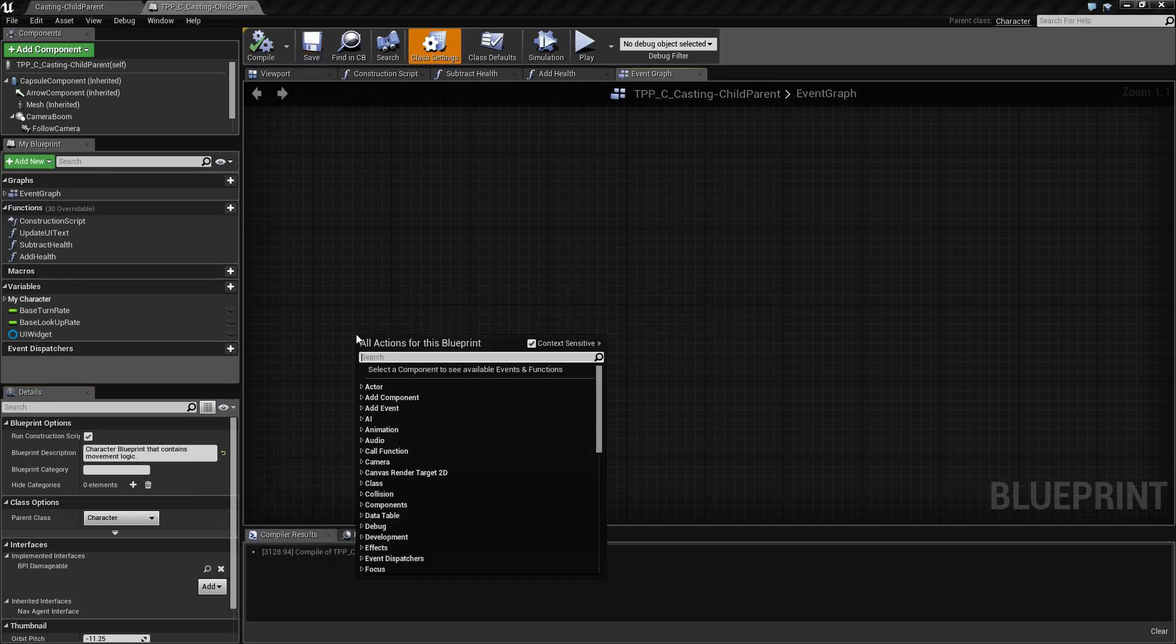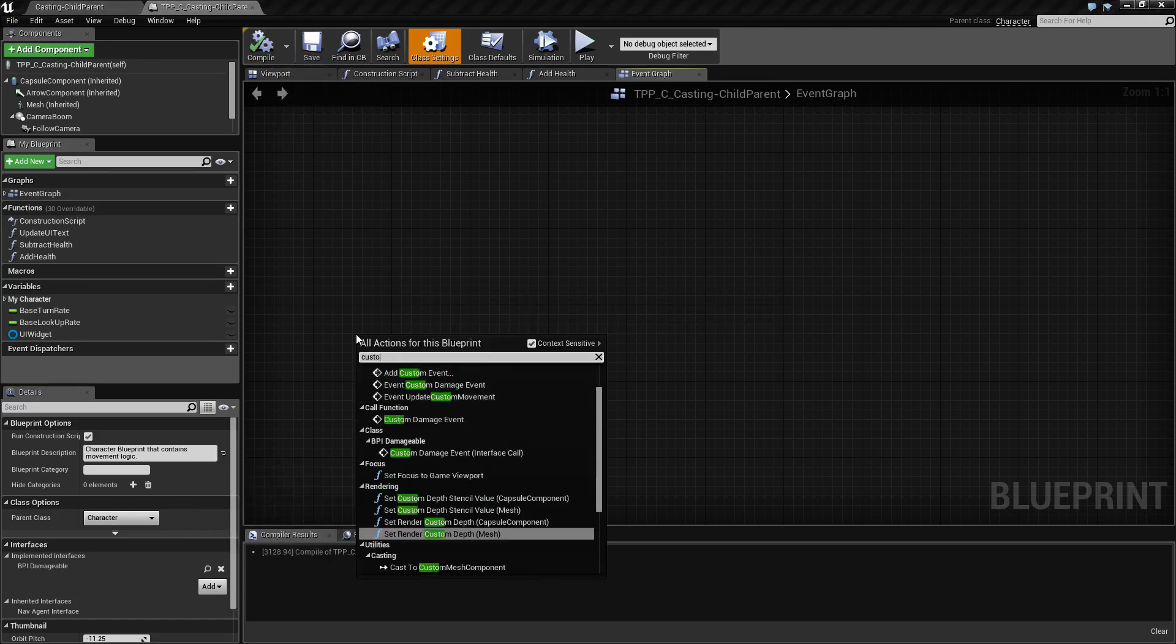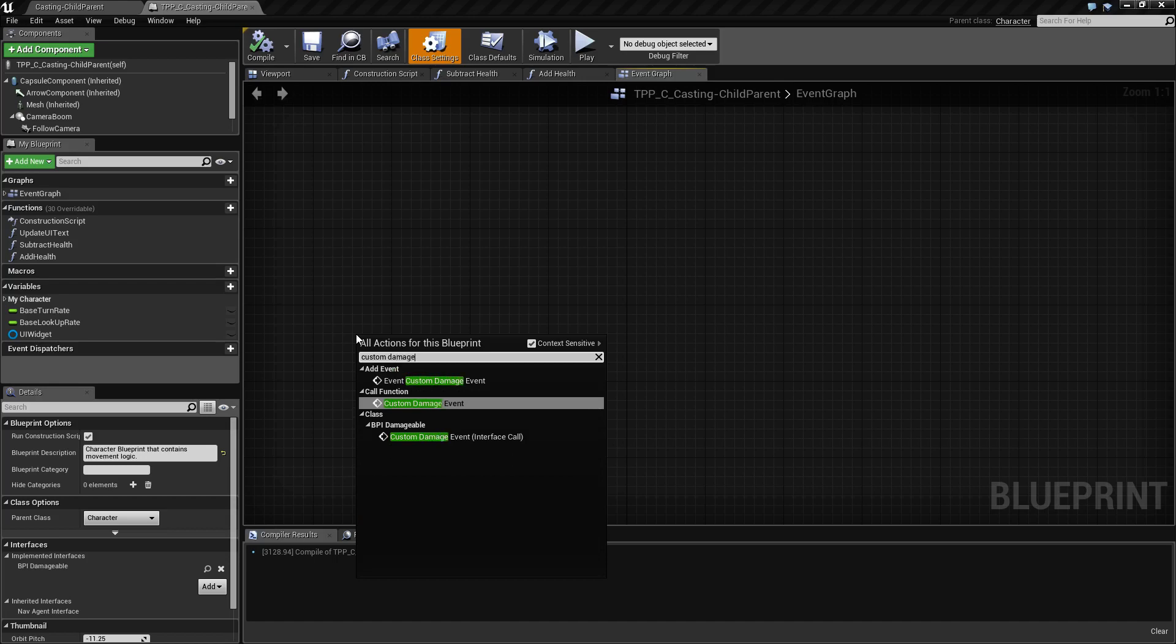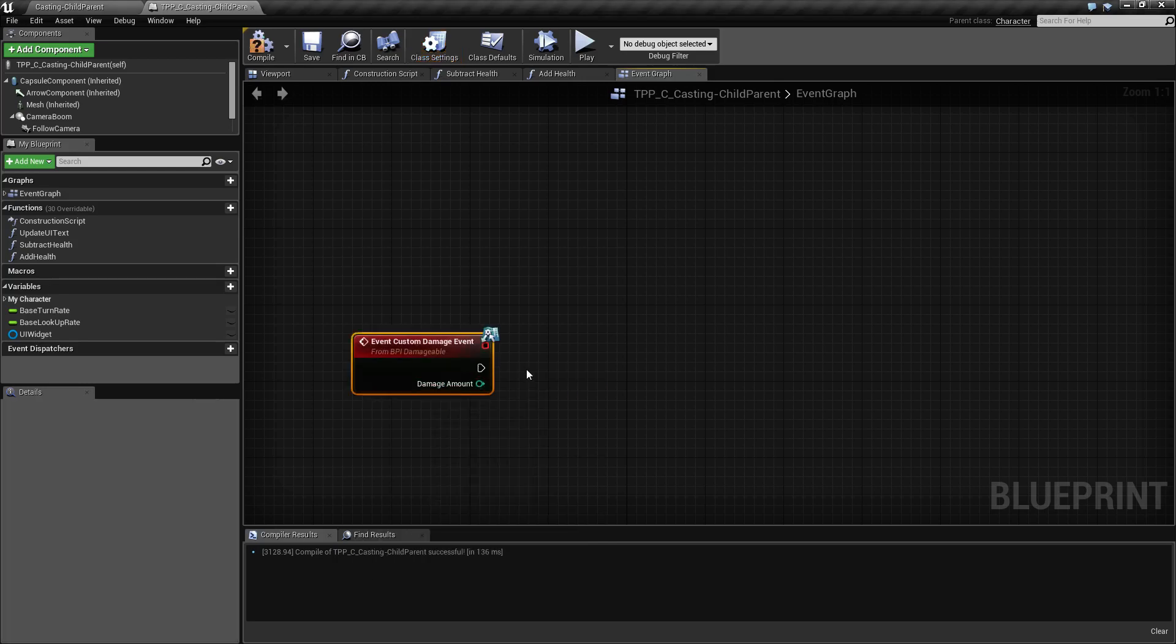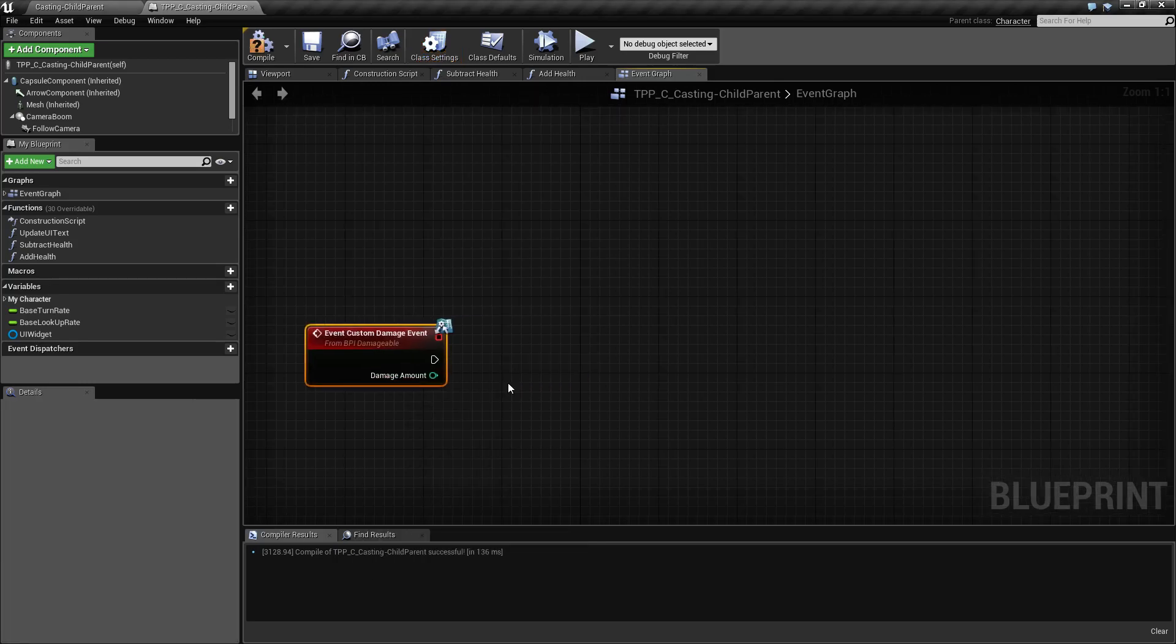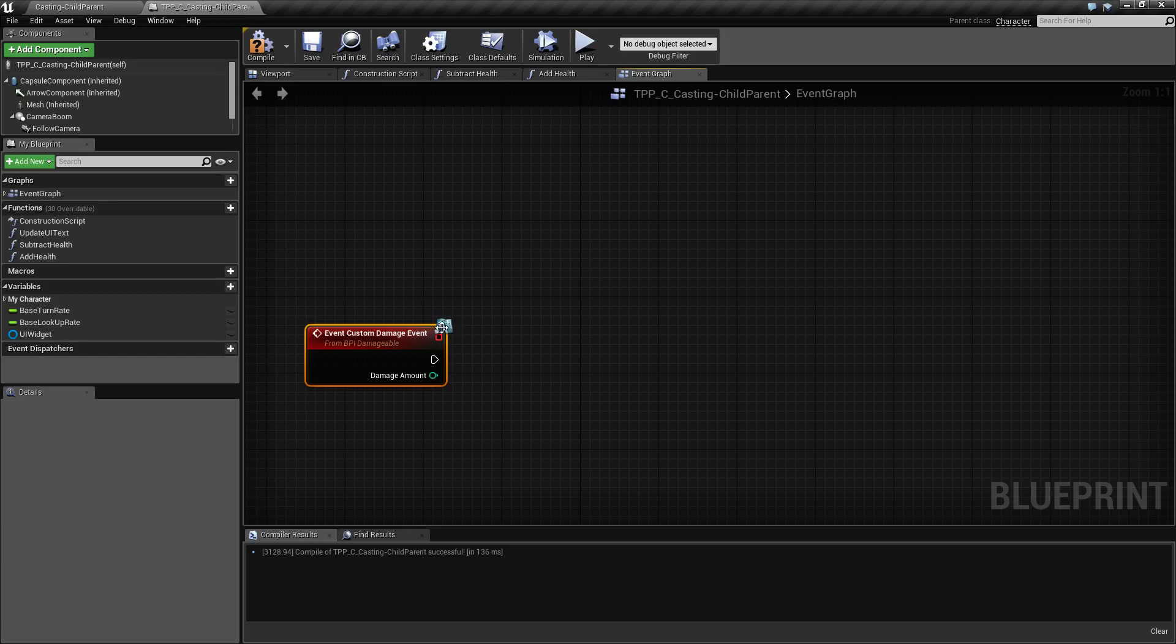Now if we add the custom damage event you'll notice add event, event custom damage, target is bpi damageable. We click on it. Here's our new event that will be called whenever something wants to call this interface function. You'll also notice a little blue icon on the top right to indicate it's an interface function.